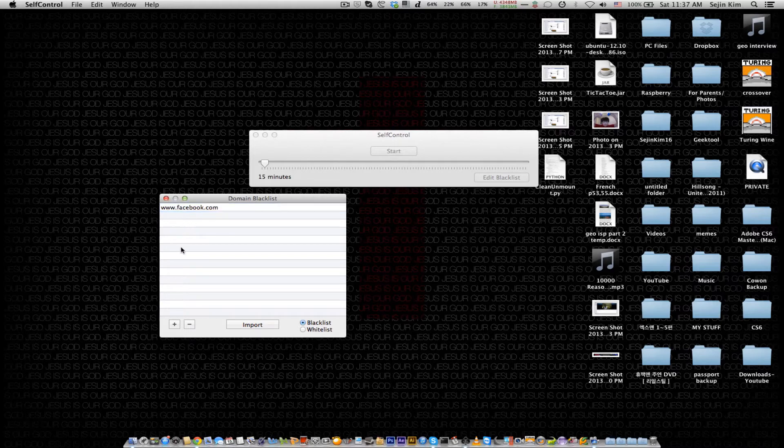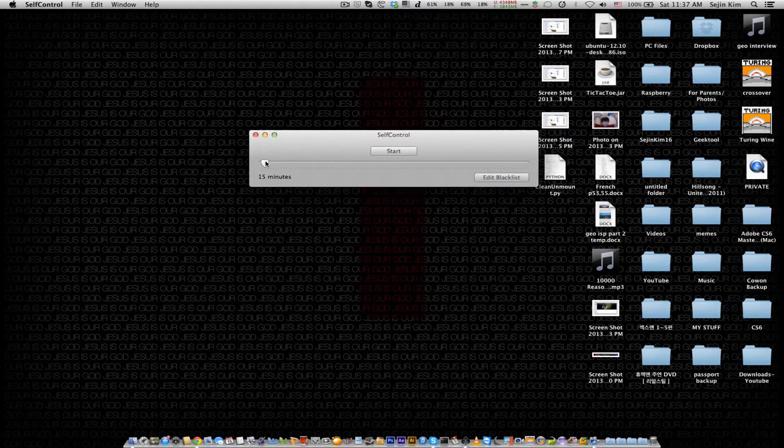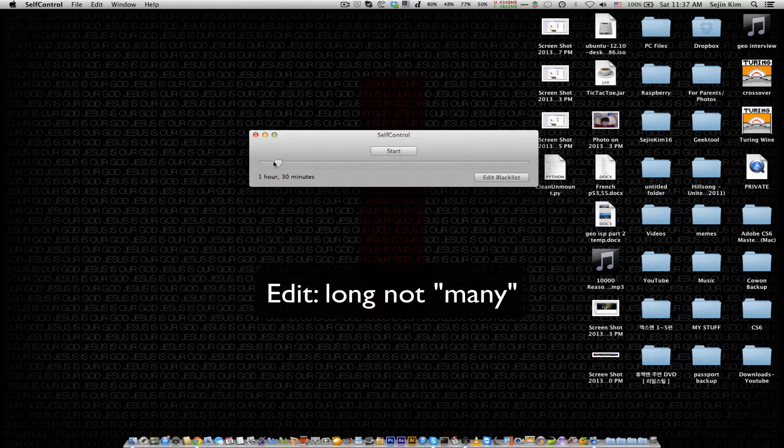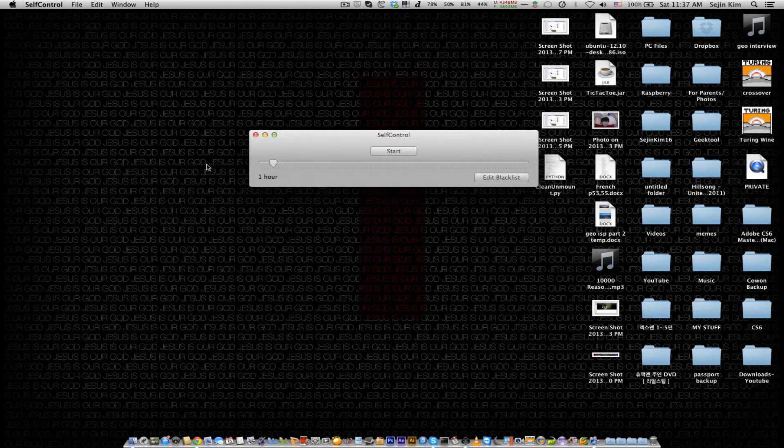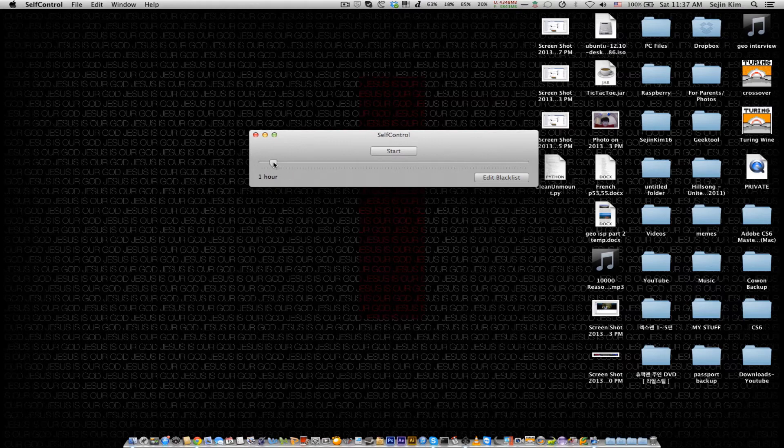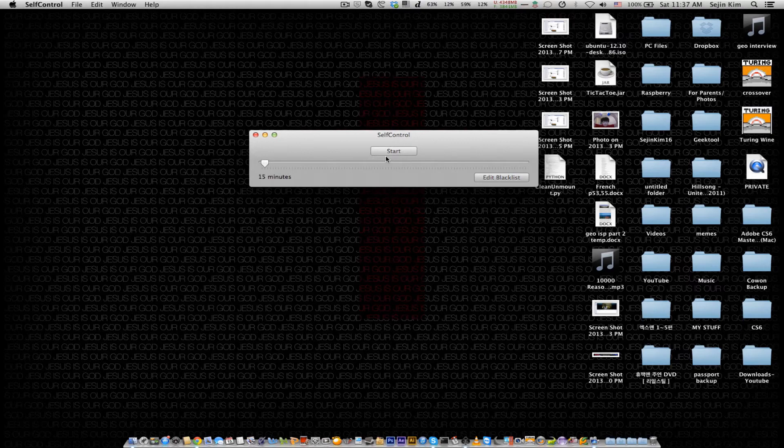When you're done, click X and you can set the timer to however long you want. For me, I usually put it on for hours, but just for the sake of demonstration, I'll put it on for fifteen minutes. I think I can live with it for fifteen minutes. So once you click Start...